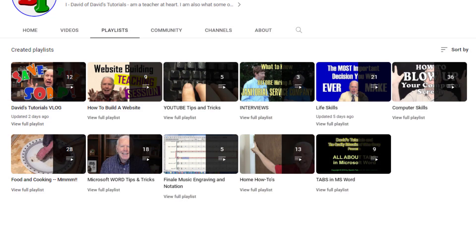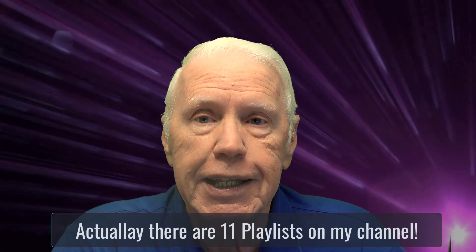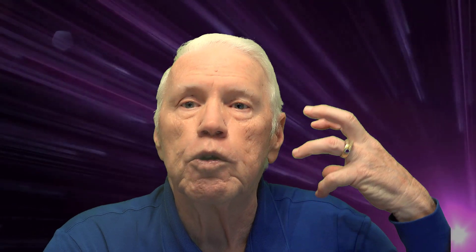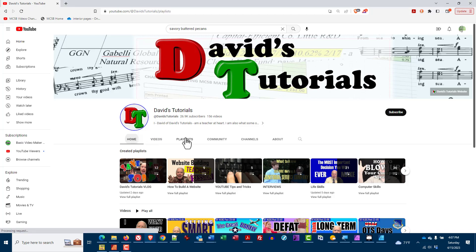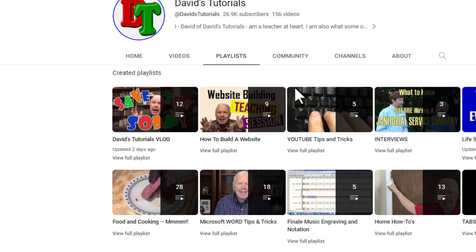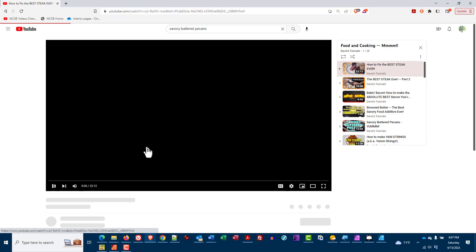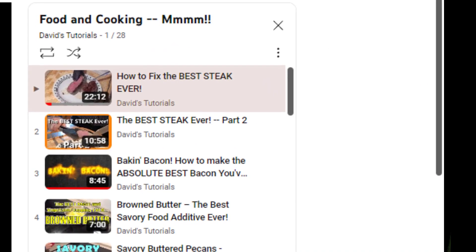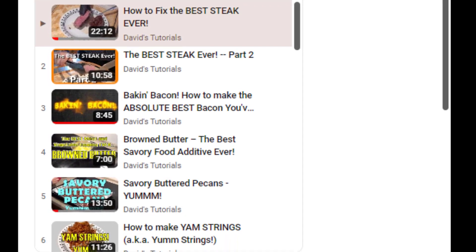There are many YouTubers who create playlists of videos they didn't upload themselves. I don't do that. On David's Tutorials, if you go to the homepage and click on Playlists, you will only see playlists that include the various categories of tutorials I have posted. There are about nine different playlists right now in various categories. So if you love my recipes and want to see what recipes I have, just go to my channel homepage, click on Playlists, find the recipes playlist, click on it, and you'll see all the recipes I've posted — which at this point are approaching 40.